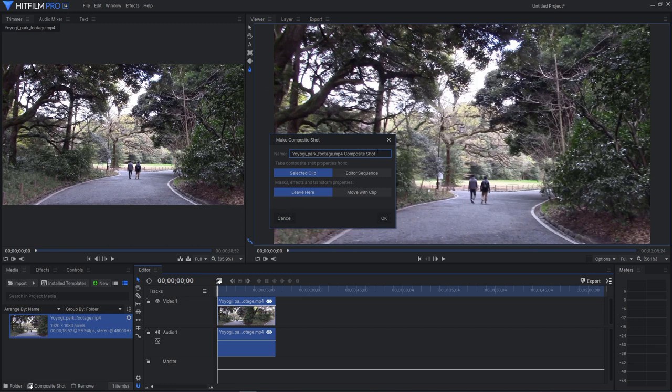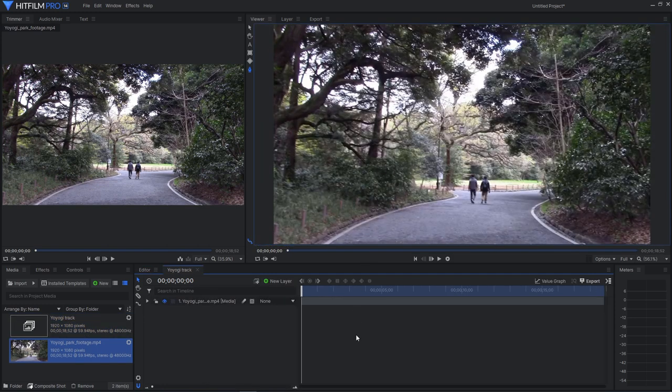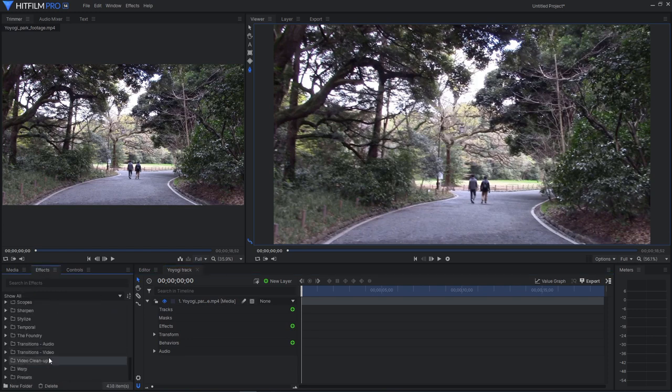So click that and I will call it Yoyogi track. Alright. Let's open this up and go into our effects and scroll down and up here we have the foundry and camera tracker.